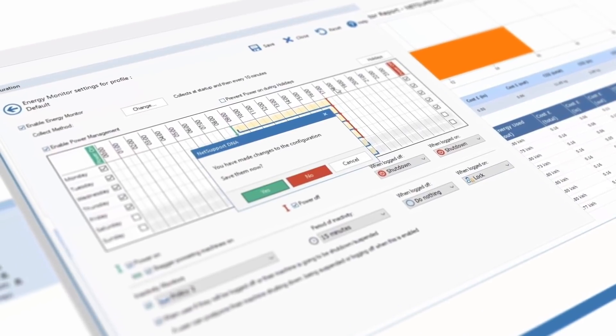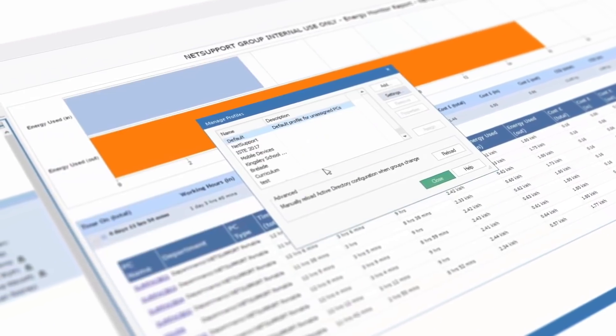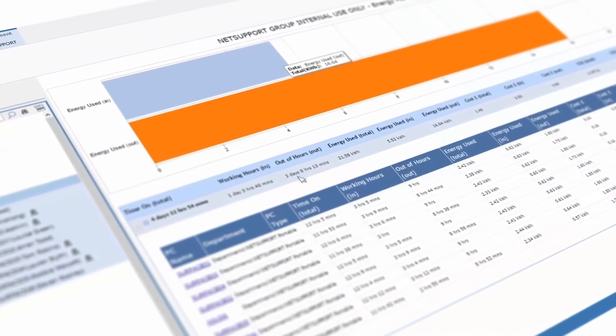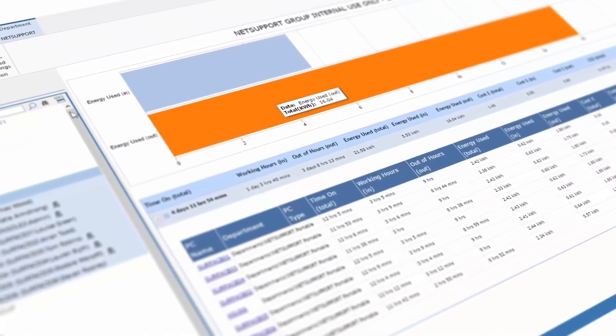Wrapped alongside that are a range of monitoring tools, monitoring everything from printer use, energy use, endpoint security and far more.